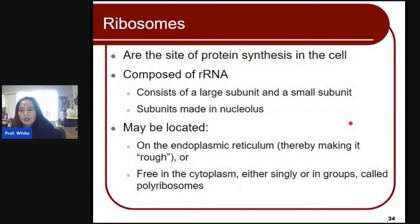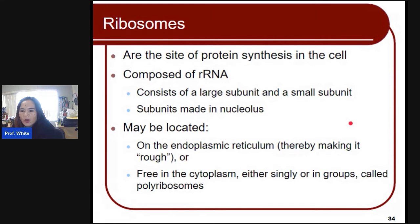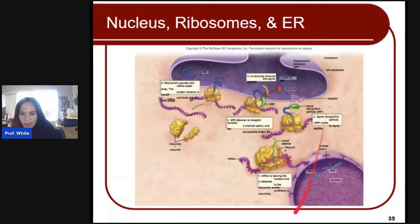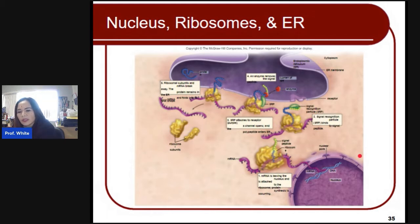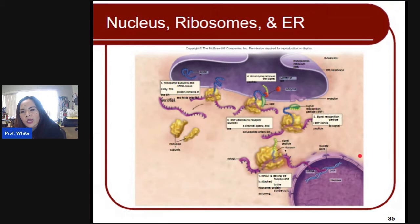The ribosome is another important organelle — it is the site of protein synthesis in the cell. It's composed of ribosomal RNA, consisting of a large subunit and a small subunit. Subunits are made in the nucleus. Ribosomes may be located on the endoplasmic reticulum, making it rough, or they can be free-roaming in the cytoplasm either singly or in groups called polyribosomes. Those strands are polypeptides that ribosomes make based on the instructions from your nucleus's DNA.